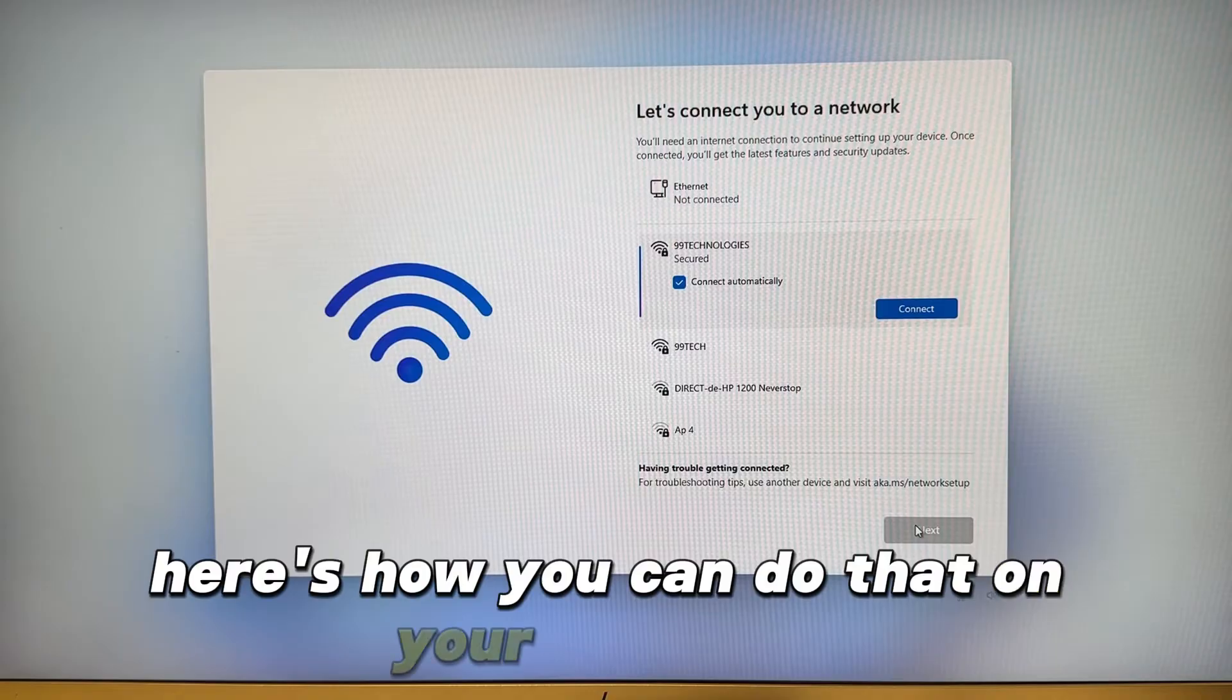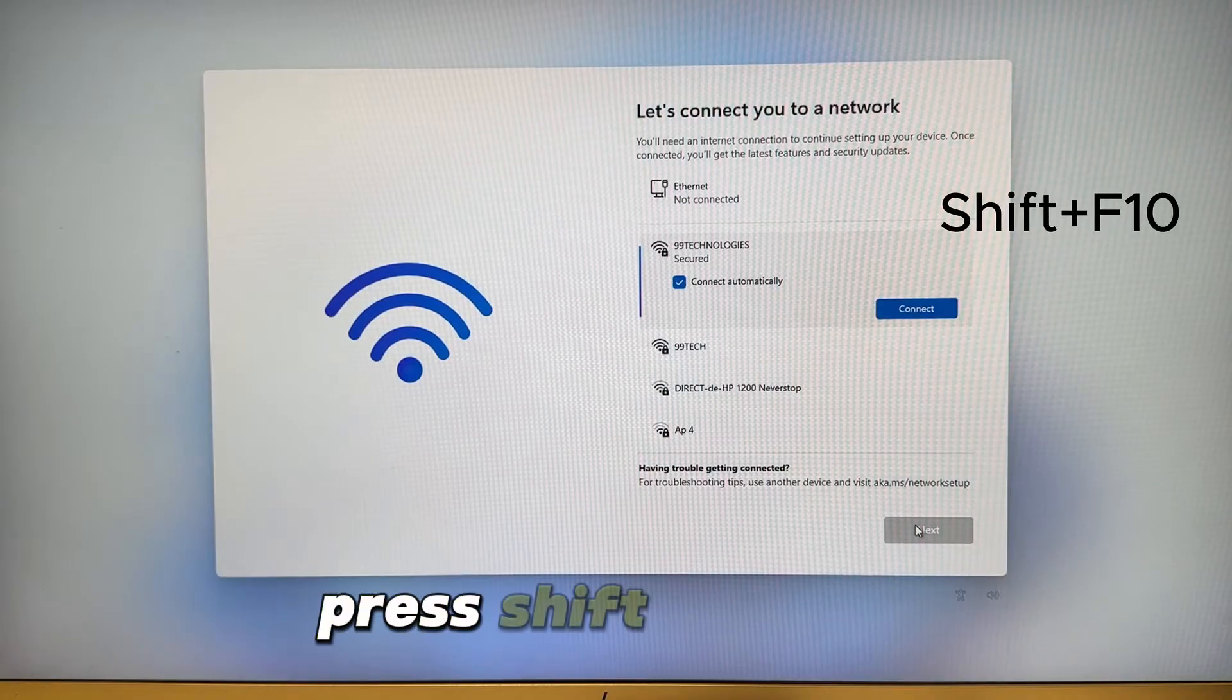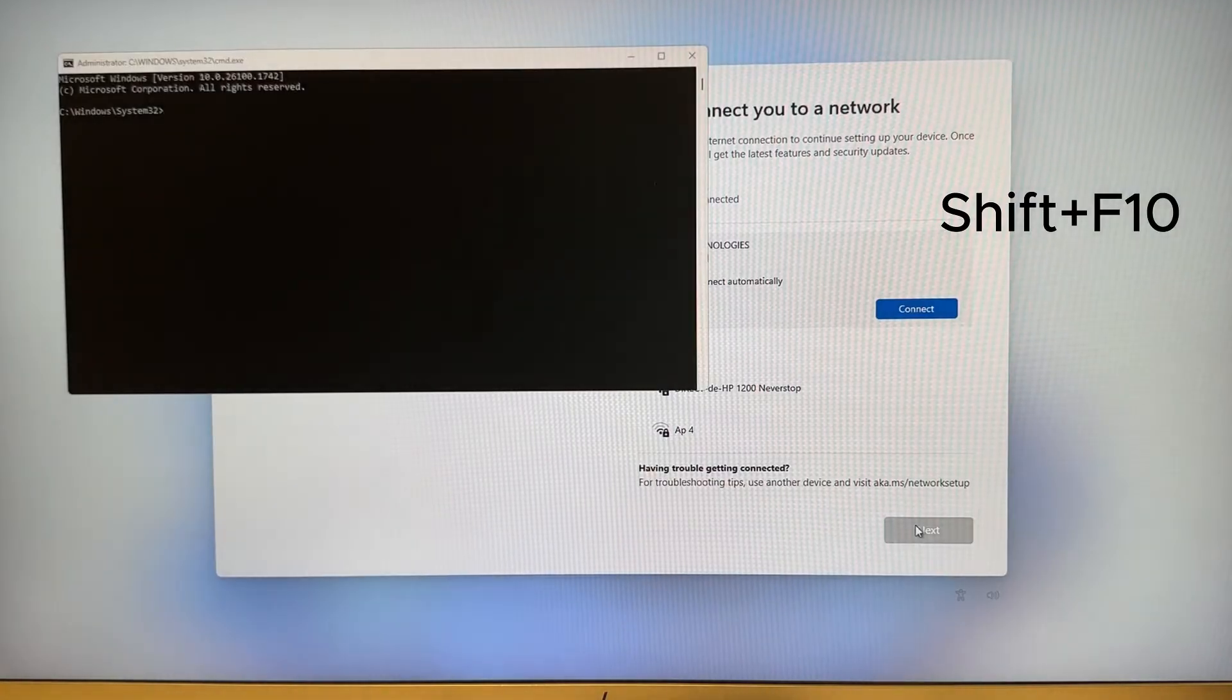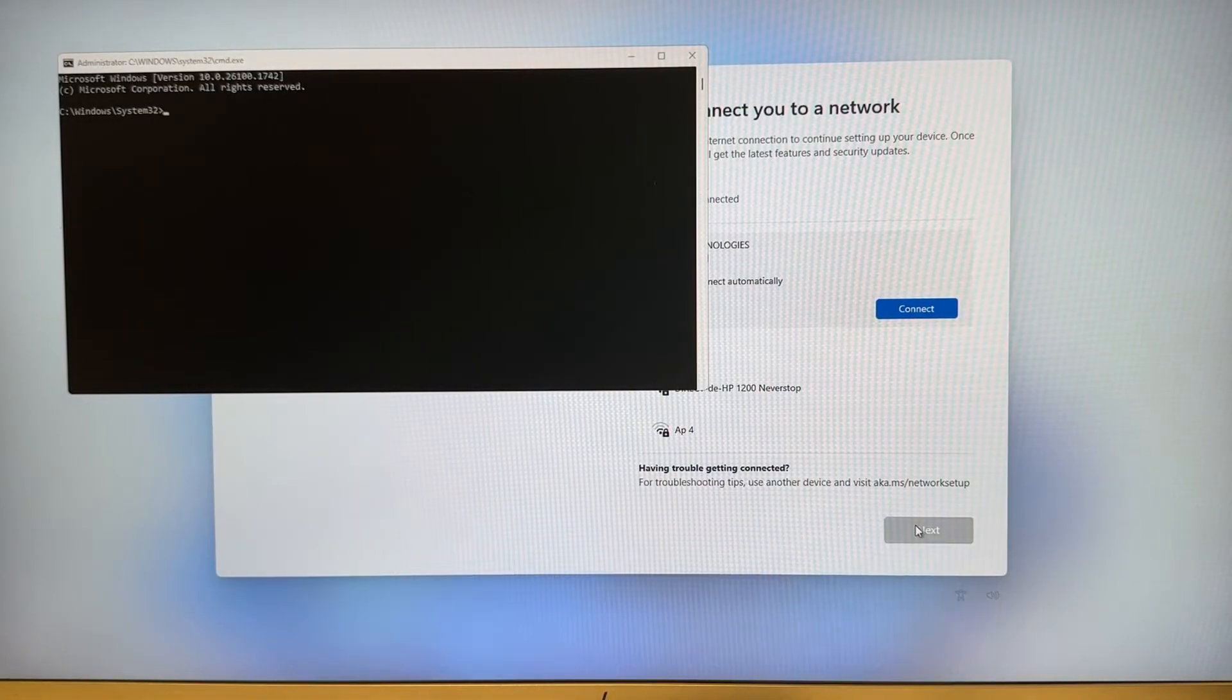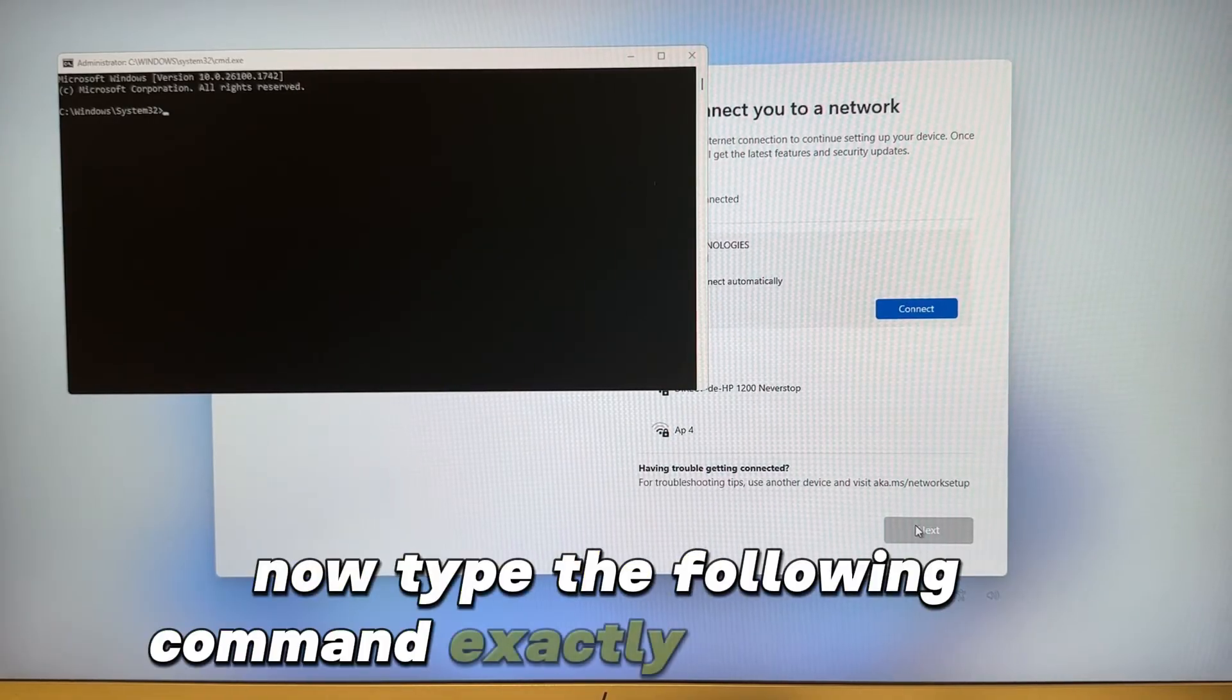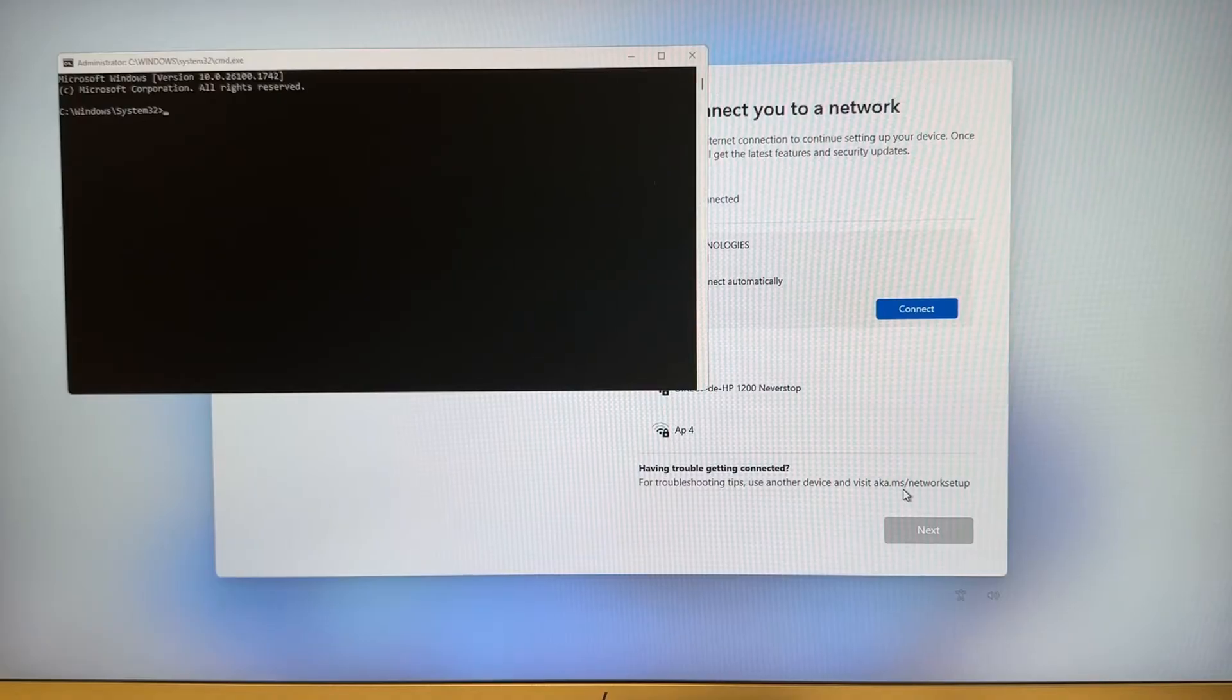On your keyboard press Shift plus F10. With that you'll open a command prompt window. Now type the following command exactly as you see it.